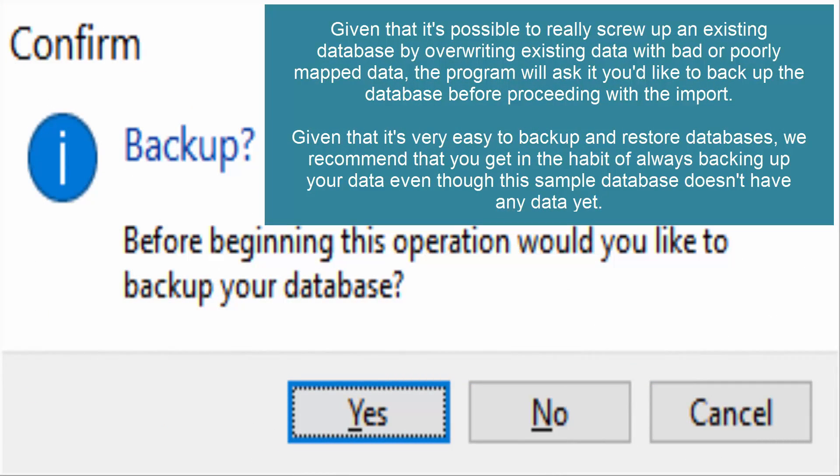Given that it's possible to really screw up an existing database by overriding existing data with bad or poorly mapped data, the program will ask if you'd like to back up the database before proceeding with the import.